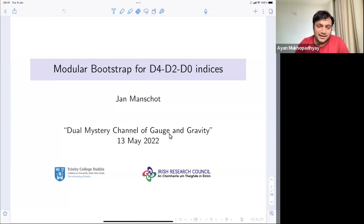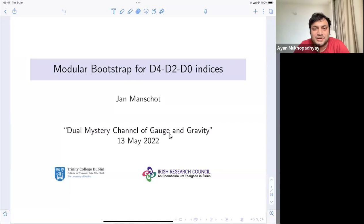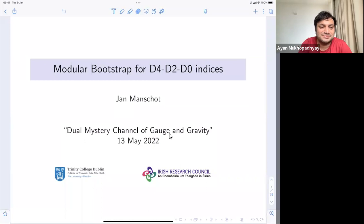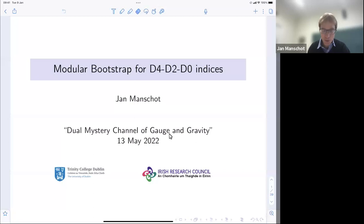Hello everybody. Hello all for the seminar today. It's a great pleasure to have Jan Manshaw from Trinity College Dublin. He will tell us about something in his latest work on the modular bootstrap of B4D to B0. Over to you, Jan. Thank you. Thank you, Jan and Siris. Thanks for the invitation to speak.